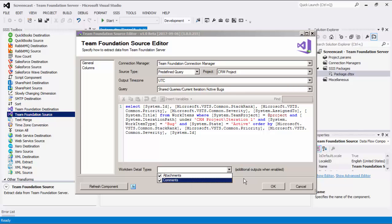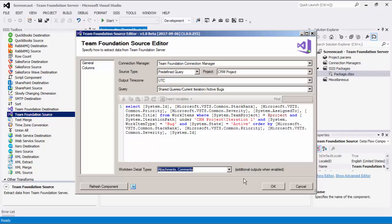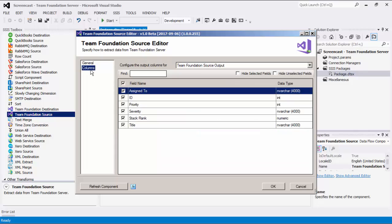Work Item Detail Types option allows you to specify whether to retrieve attachments and or comments. Once this function is enabled, additional outputs will become available to use for the downstream pipeline components. Clicking the Refresh Component button will retrieve the latest metadata from Team Foundation Server and update each field.